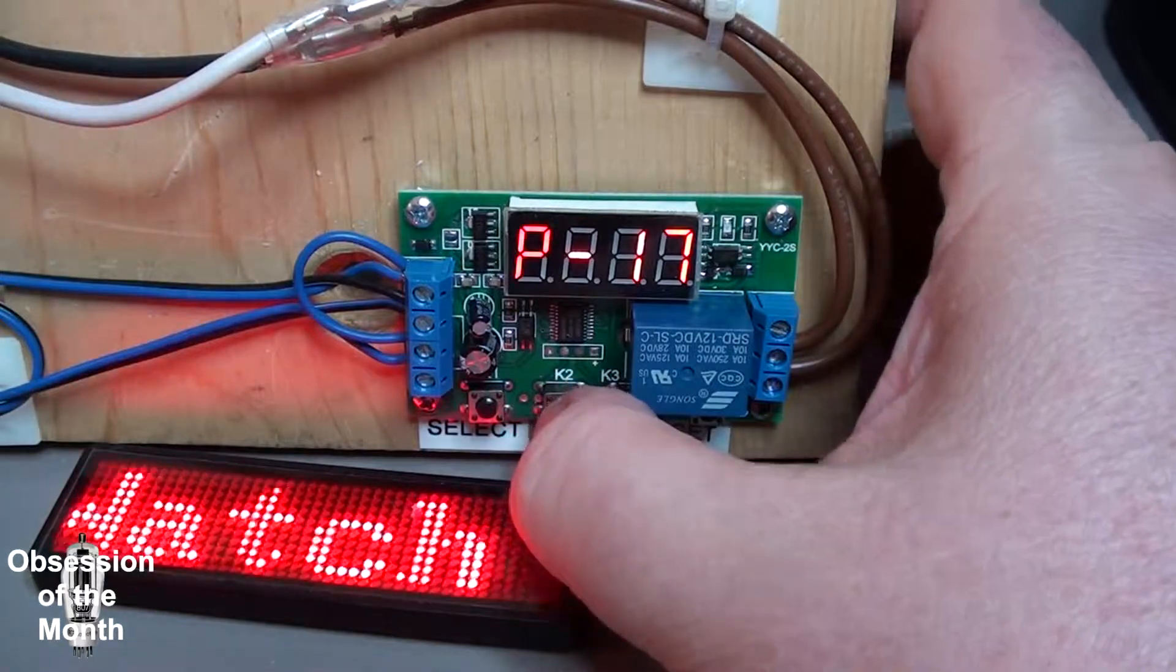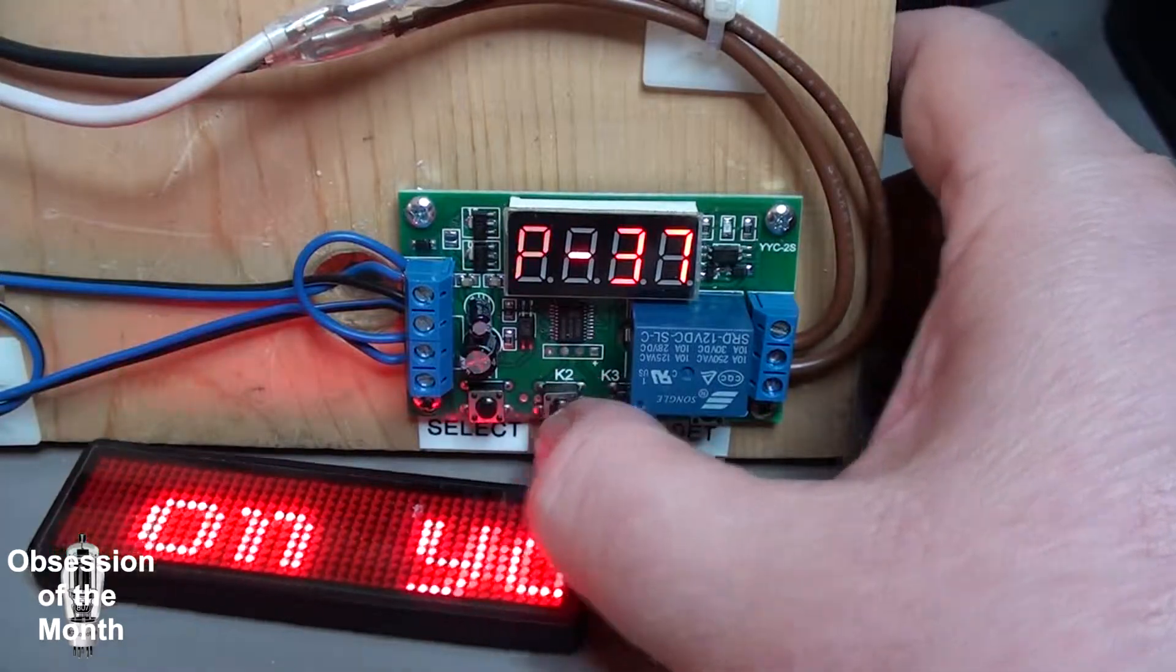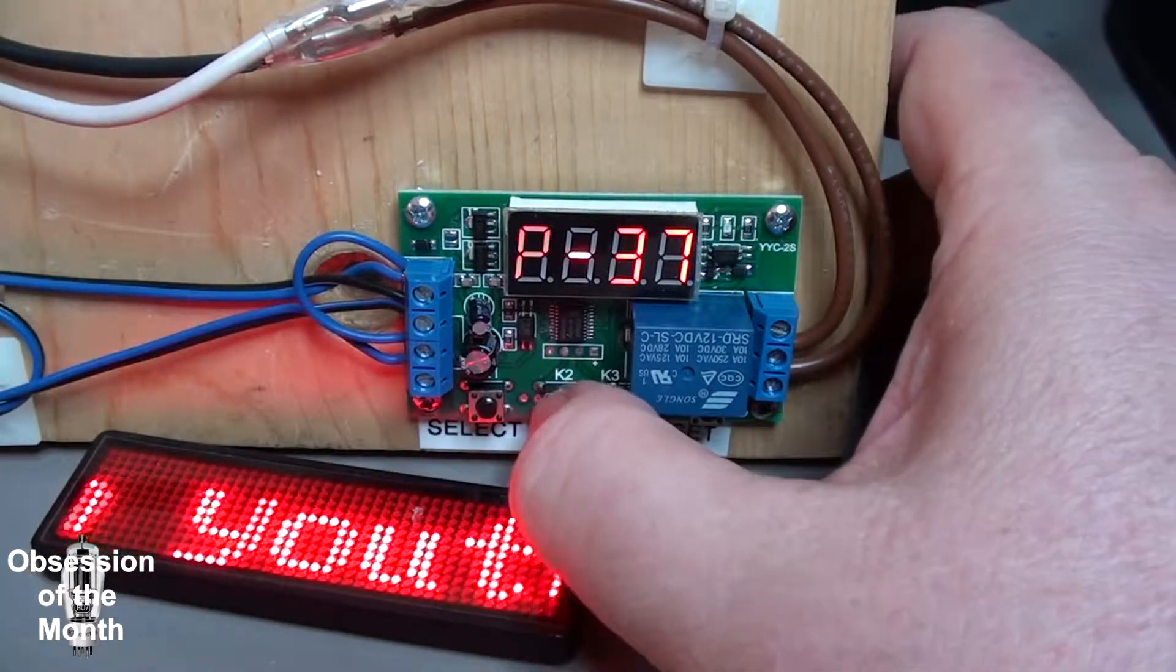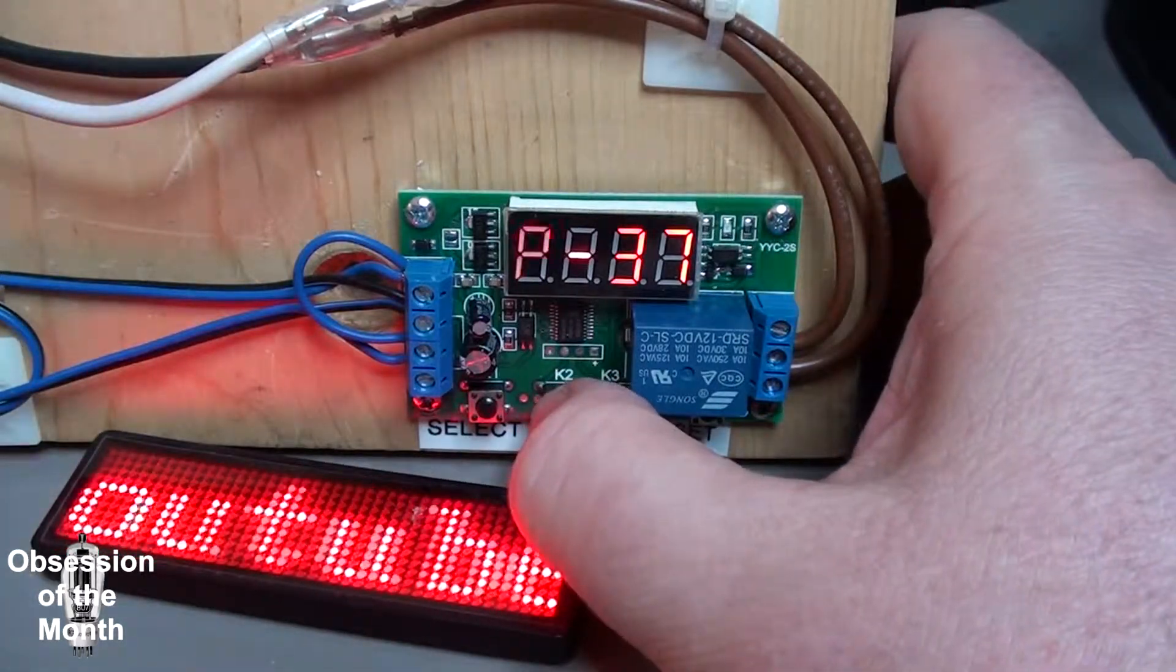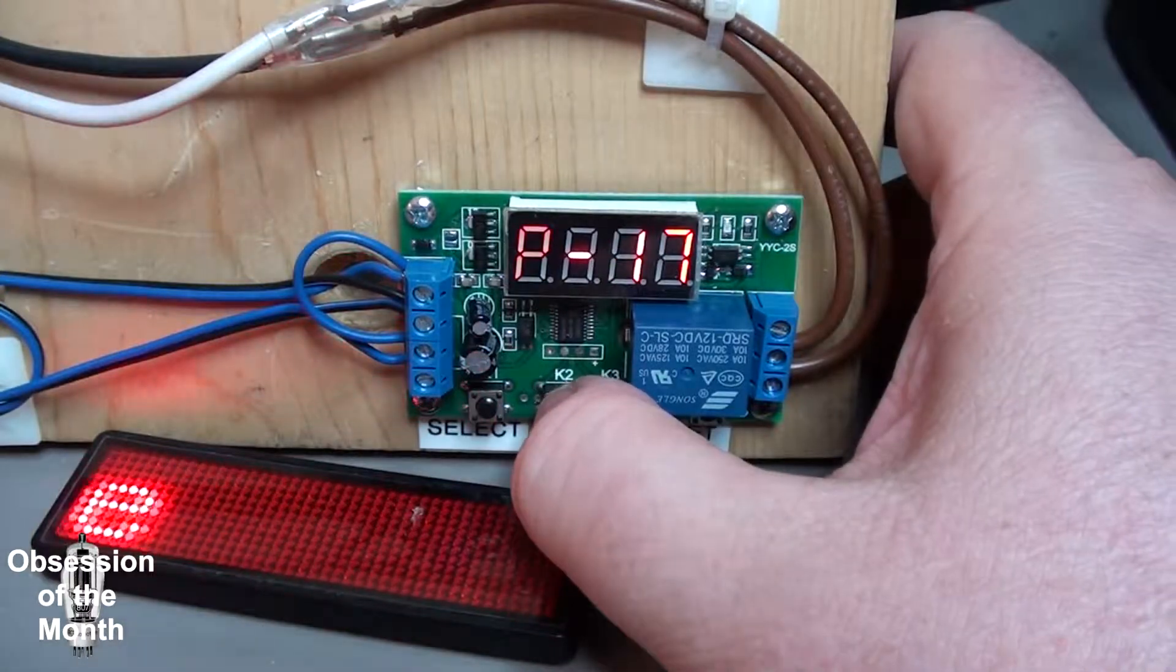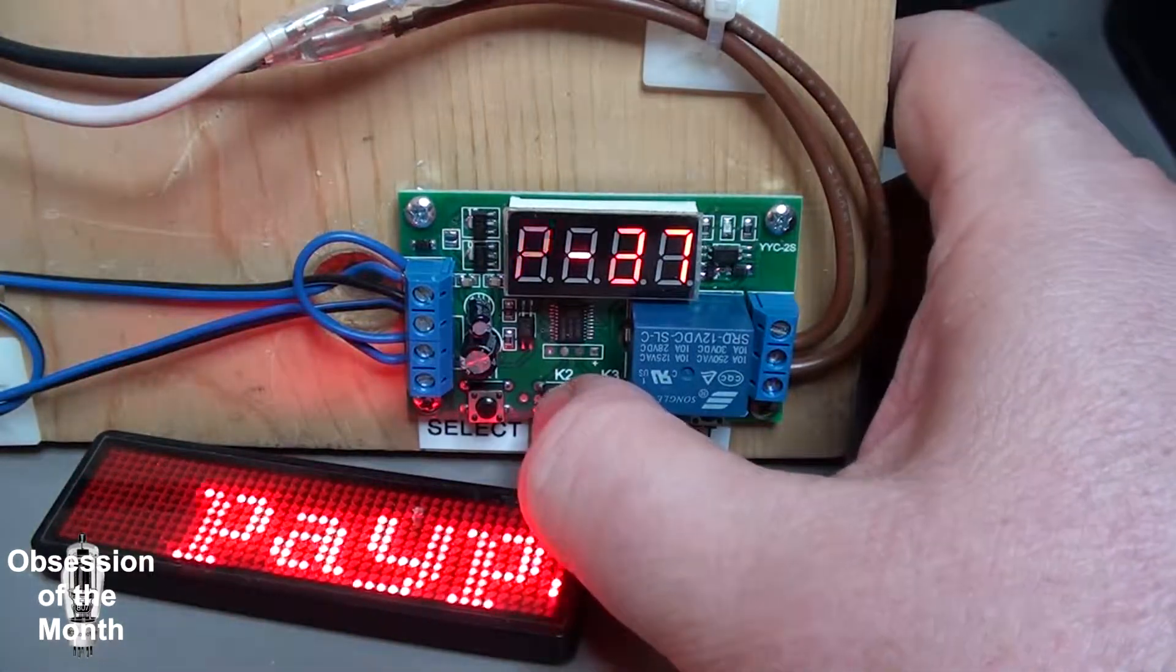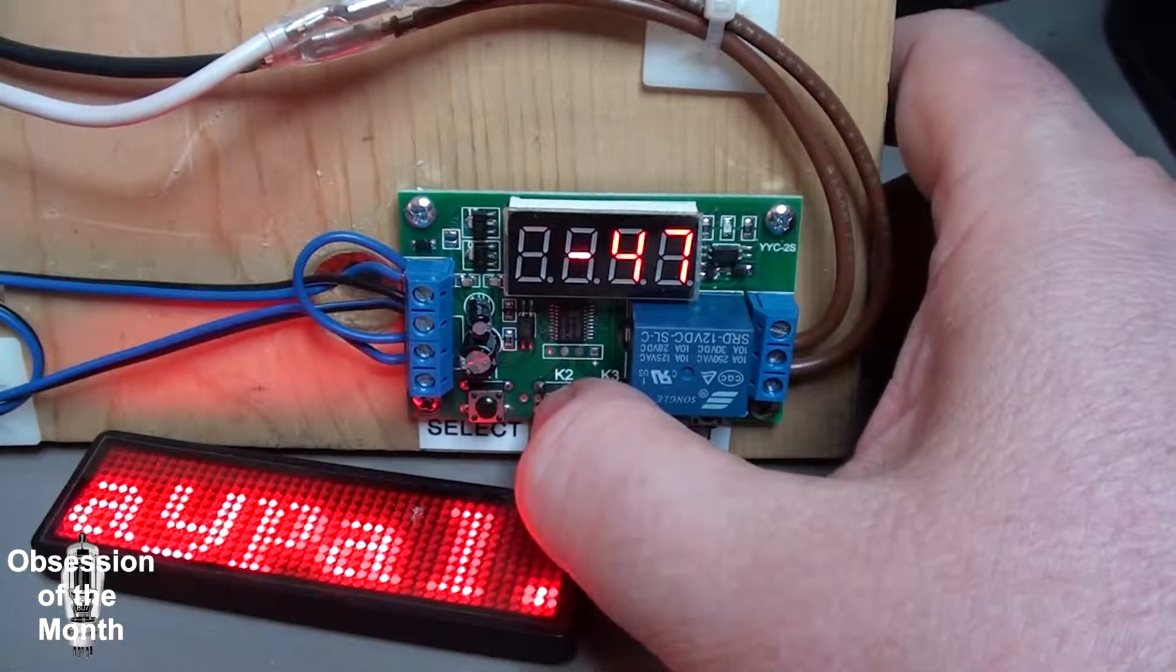You select the program using these buttons. You can see that there's something like 40 some odd programs.